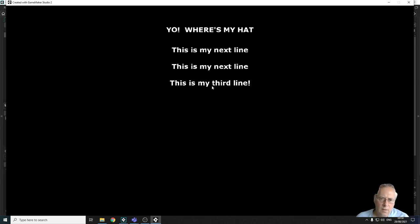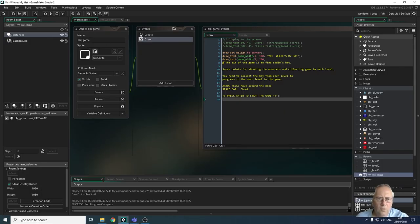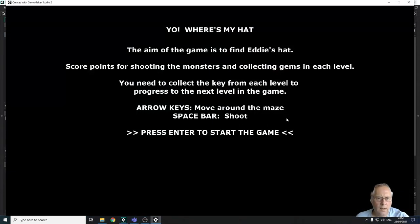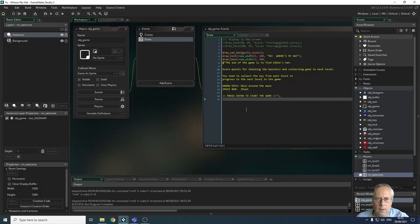I want you to create your user instructions for your game — I'll do the same and resume the video once done. I've typed in the instructions for my game: the aim of the game, which keys to use to move, how to shoot, collecting the key from each level to progress, and a prompt saying 'press enter to start the game'. It gives clear instructions on how to proceed.